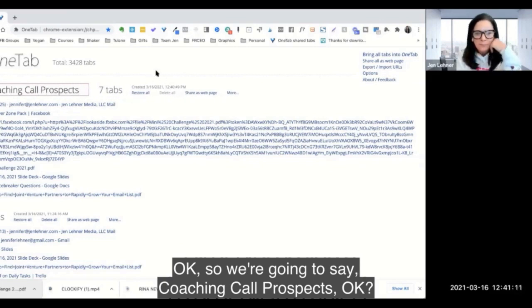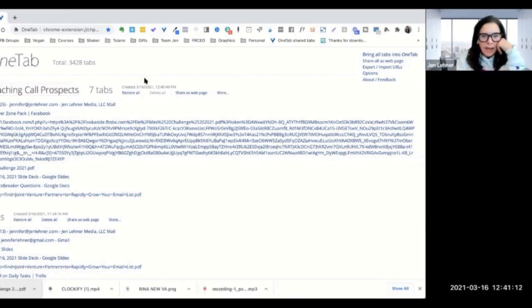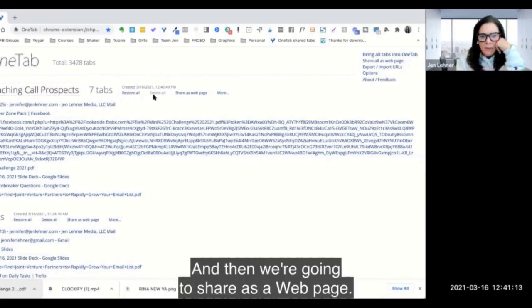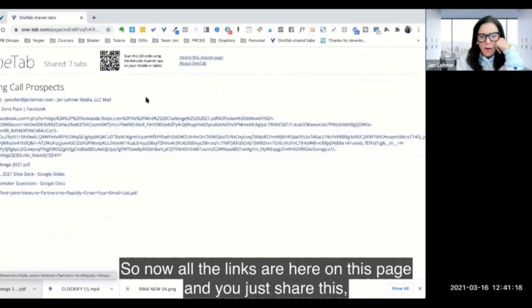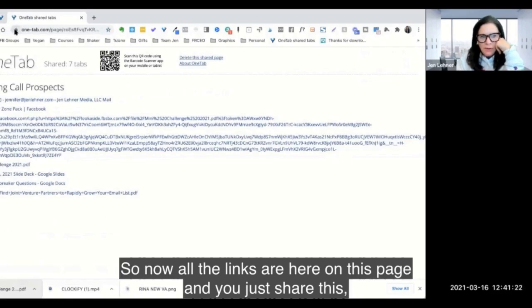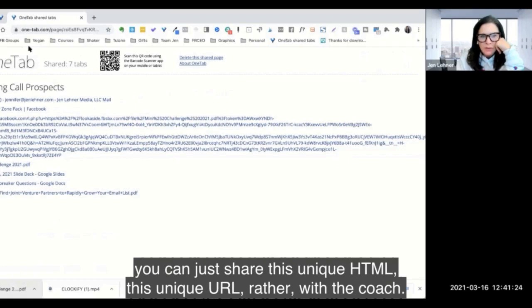'...prospects.' And then we're going to share as a web page.